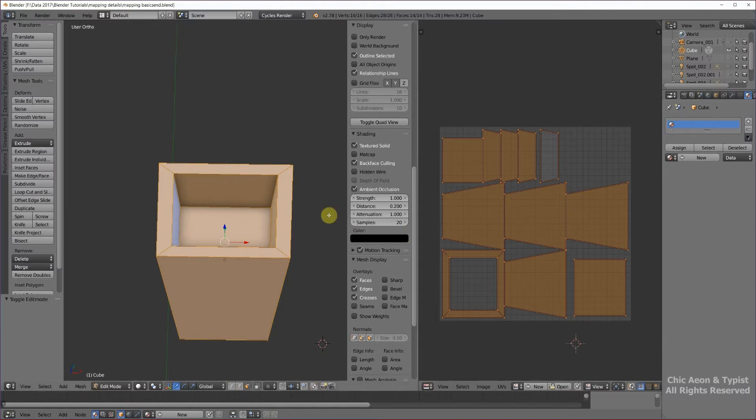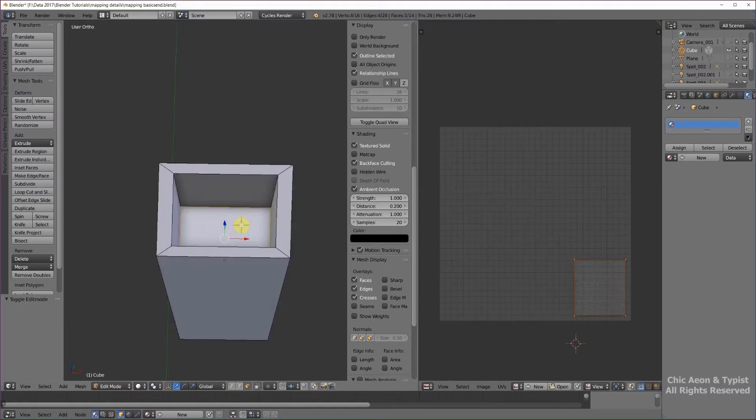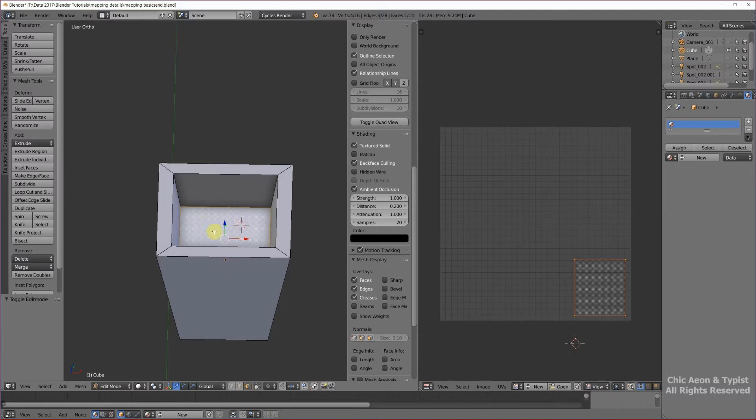Here's our planter. We want to define two materials, one for the dirt. I'm in face select mode. I right clicked to get the dirt highlighted. We can see the dirt on our mapping thing.